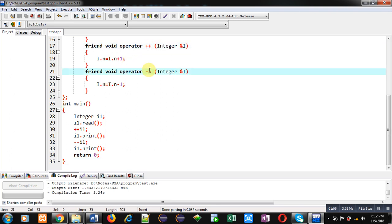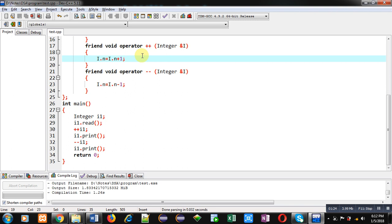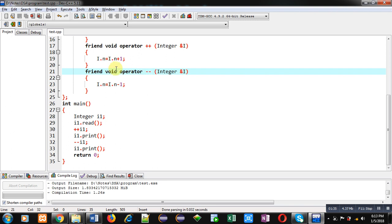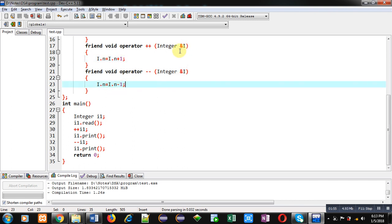Then two operators are overloaded: first one is plus-plus and the second one is minus-minus, and both operators are overloaded using the concept of friend. A friend function will not receive any argument as an implicit argument — all implicit arguments are converted into explicit arguments. Plus-plus and minus-minus are both unary operators, so normally we don't pass any argument explicitly, but since these functions are friend functions, the object that calls plus-plus or minus-minus will be passed explicitly, and that argument will be received by the reference variable i. Then i.n is added by one in plus-plus and subtracted by one in minus-minus.